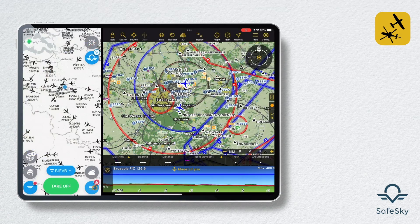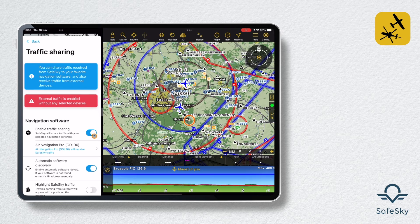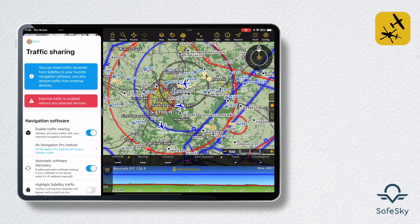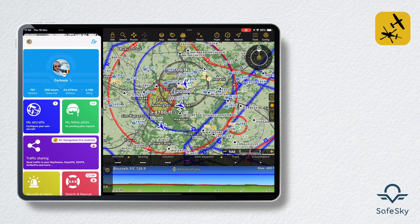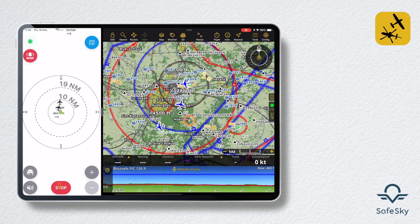If you also wish to view the traffic on SafeSky's radar, you will need to change the settings in Traffic Sharing and choose the Air Navigation Pro native version, accessible only in the premium version of SafeSky. This will ensure that you do not transmit your position twice and that your position is not echoed.